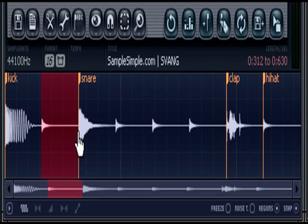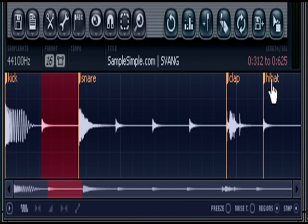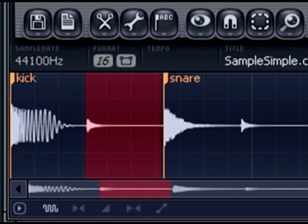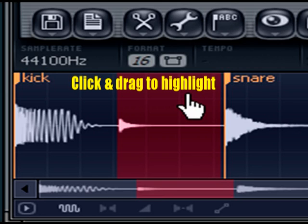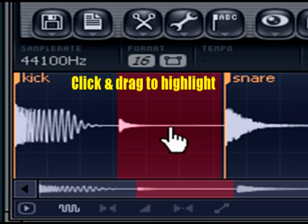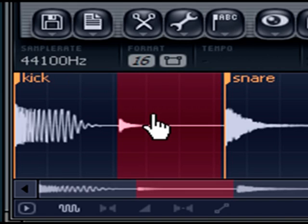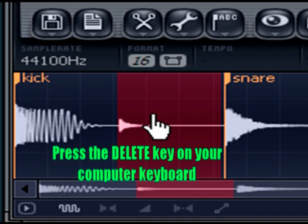We already have a hi-hat named right here, so I've highlighted this hi-hat and I'm going to hit the delete key on my keyboard.